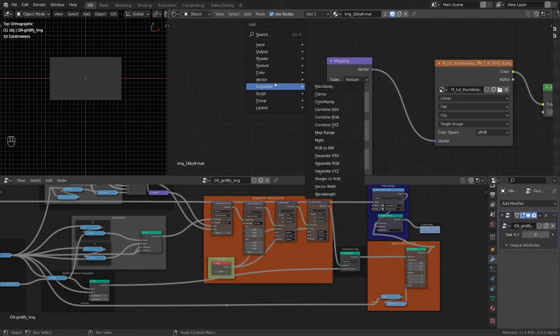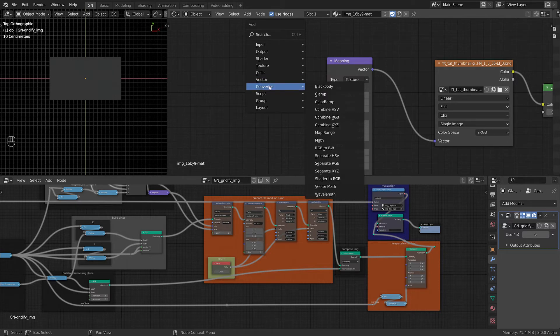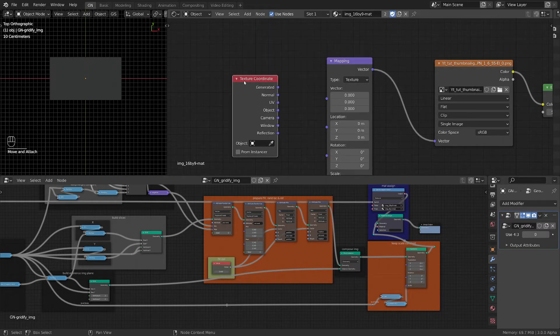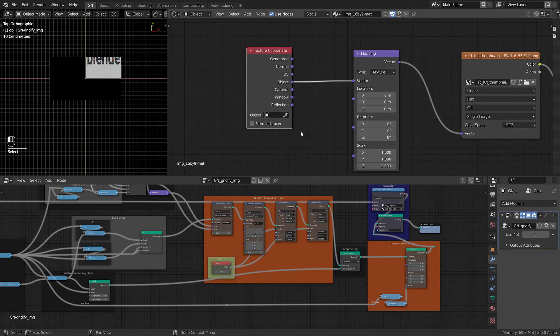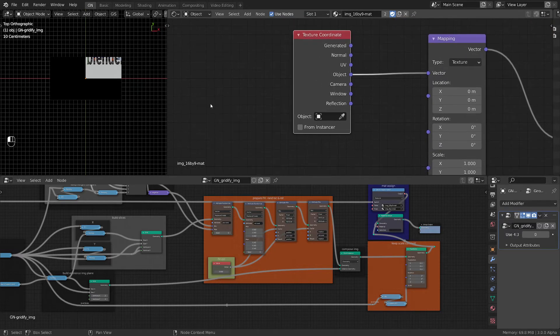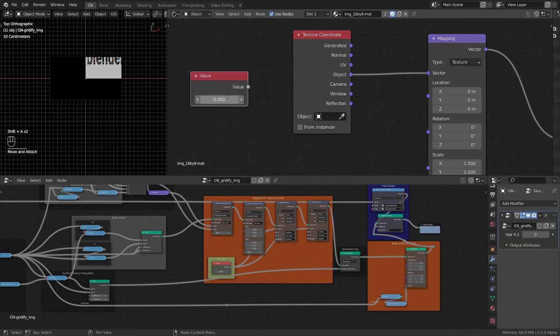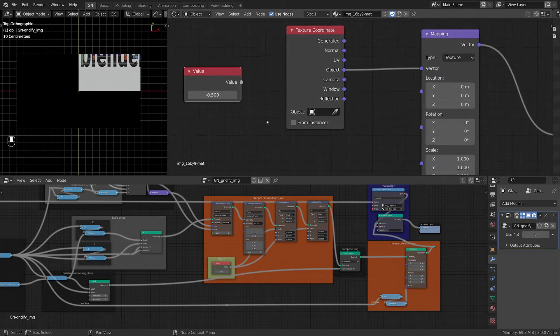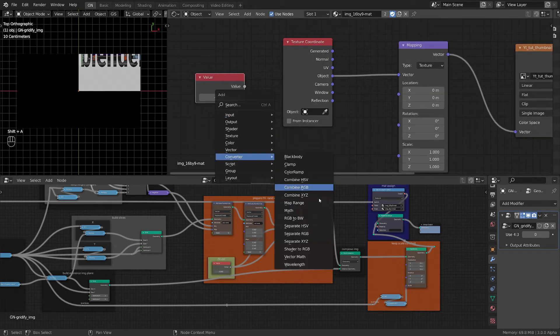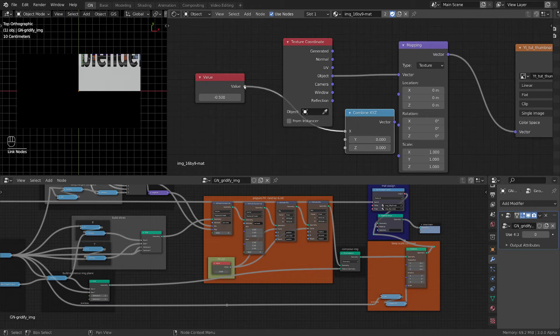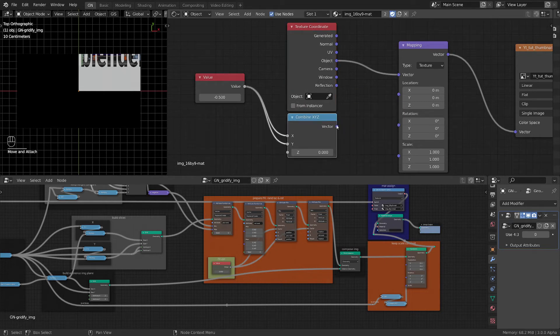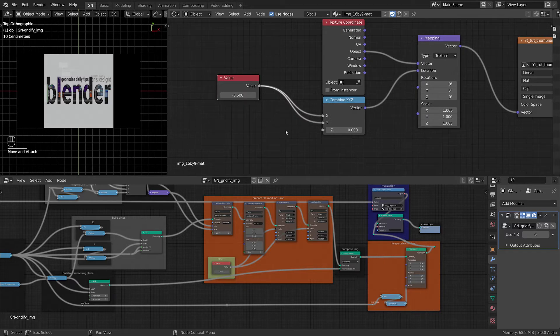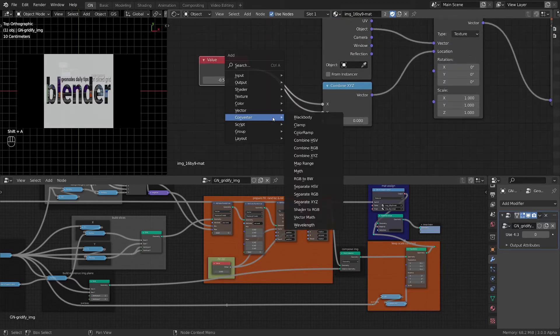Next we want to map this, so we need input texture coordinates and we want the object coordinates. Let's fix the location first, so we need a value input value node and we want it's minus 0.5 because we have this - here the way it's mapped. We also need a converter combine XYZ and we want to combine this to get the location. Okay, we are getting somewhere but we are still a long way from home.